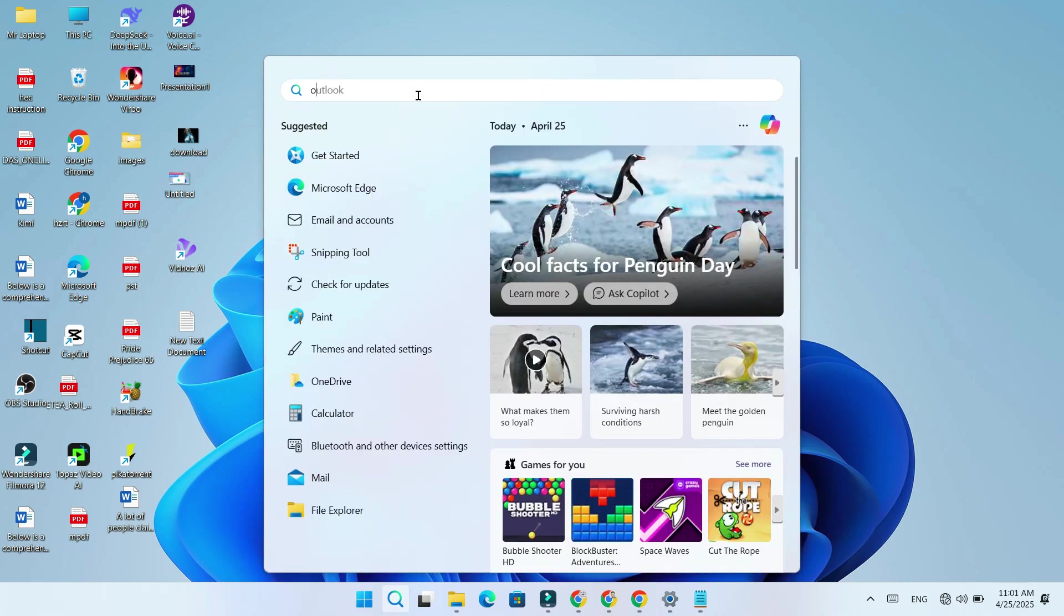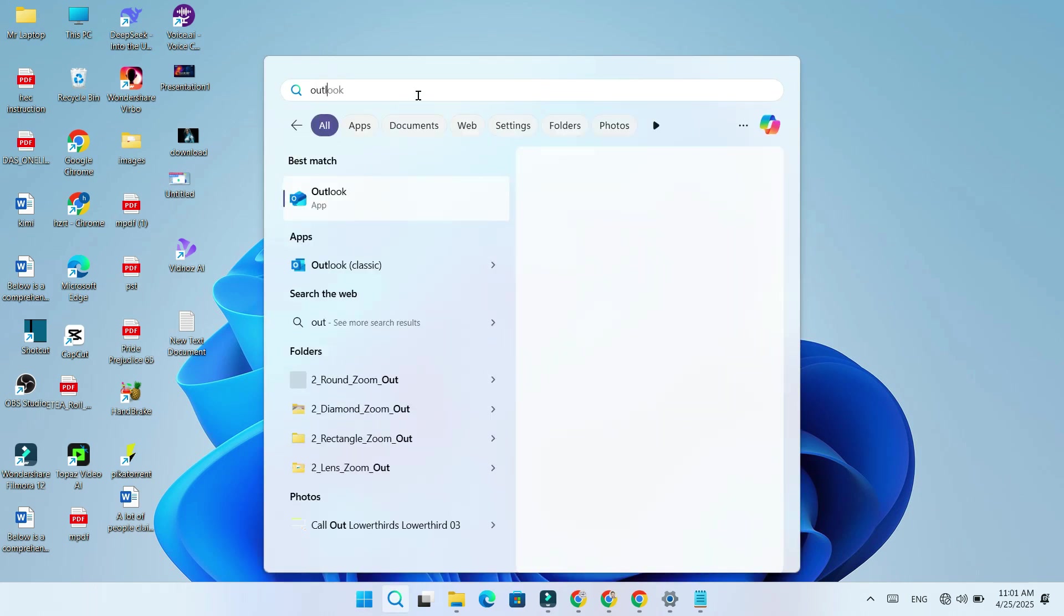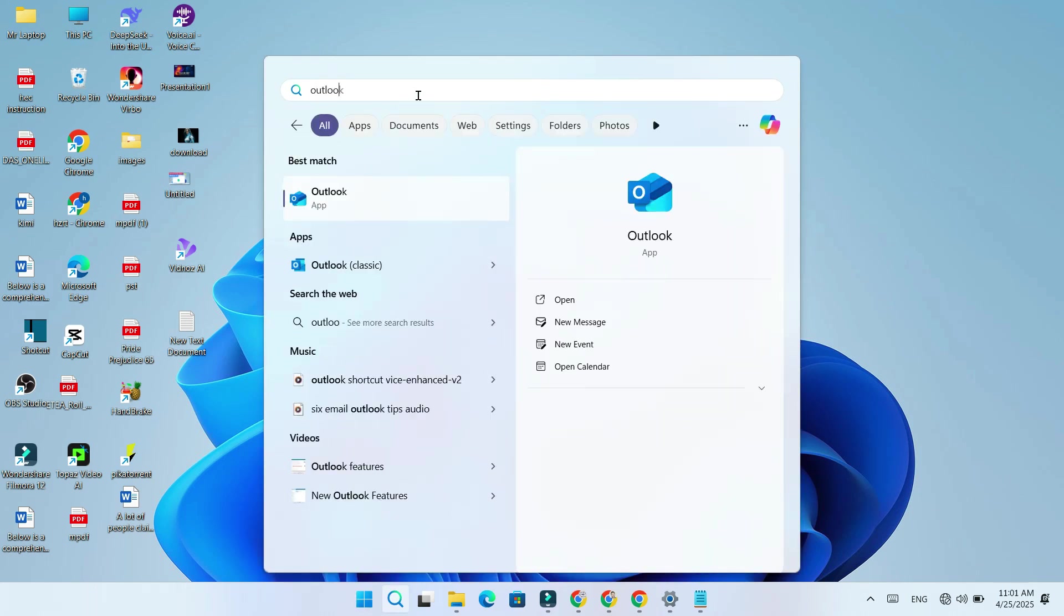If you click Start and search for Outlook, you will notice that when you right click it, there is no option to create a desktop shortcut.